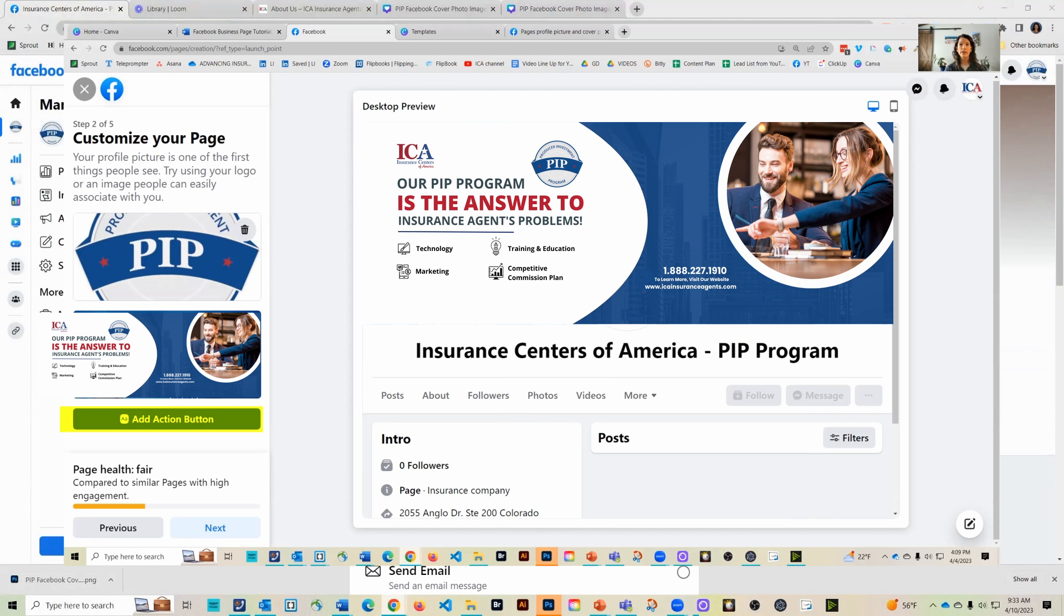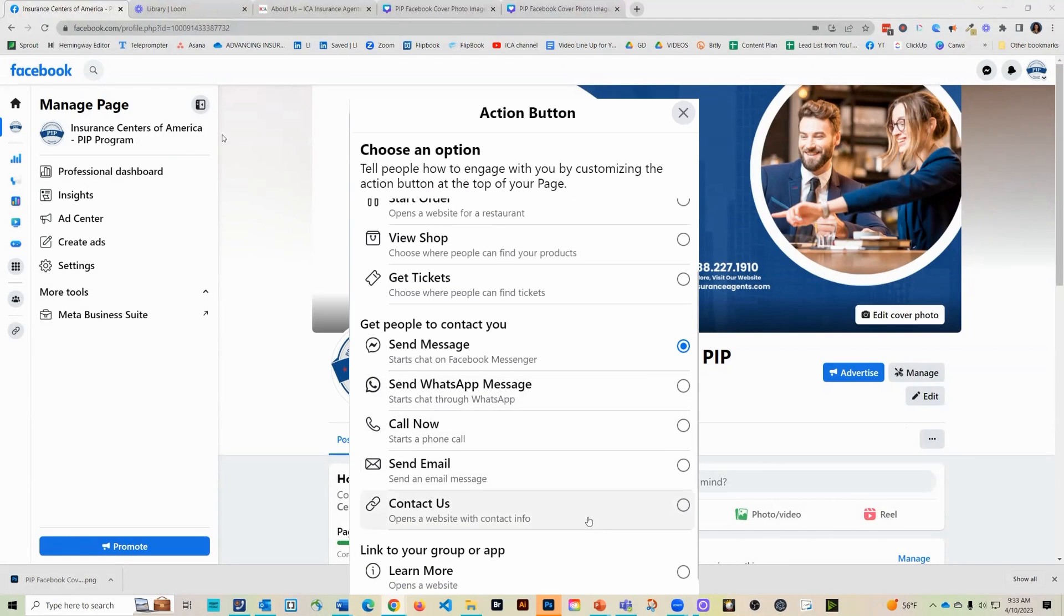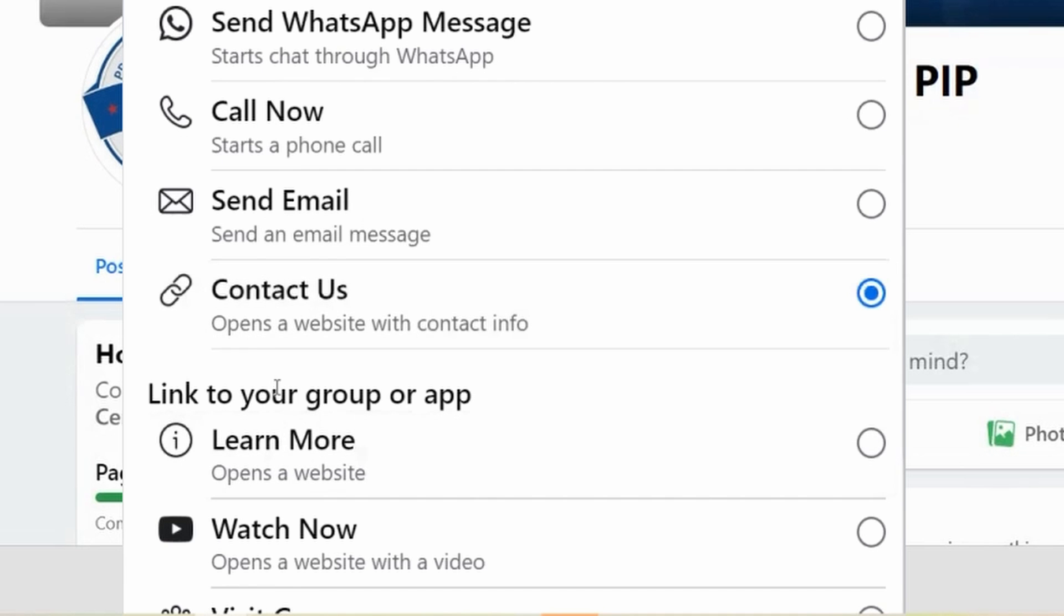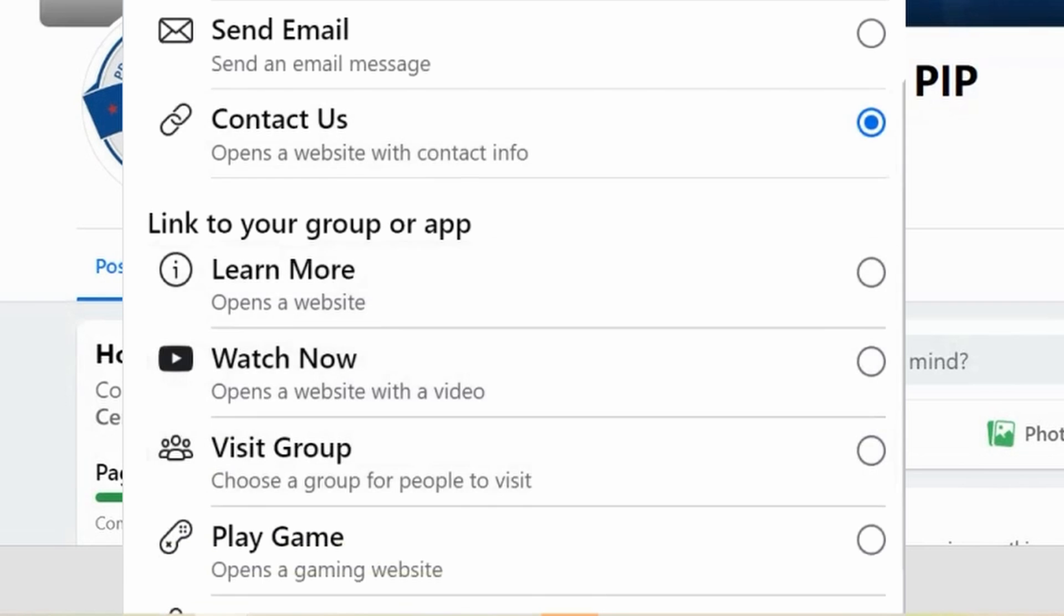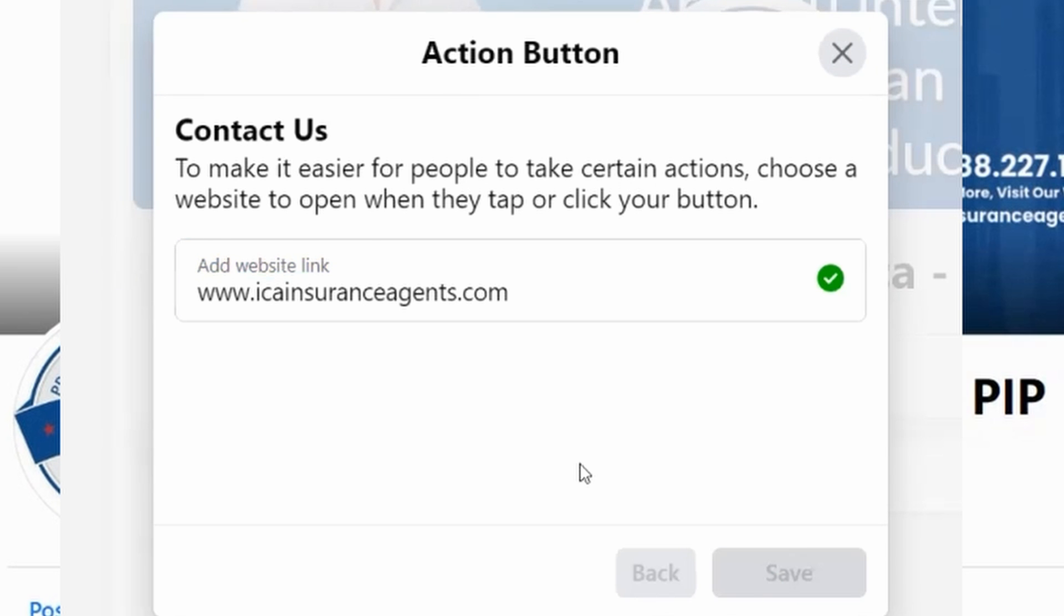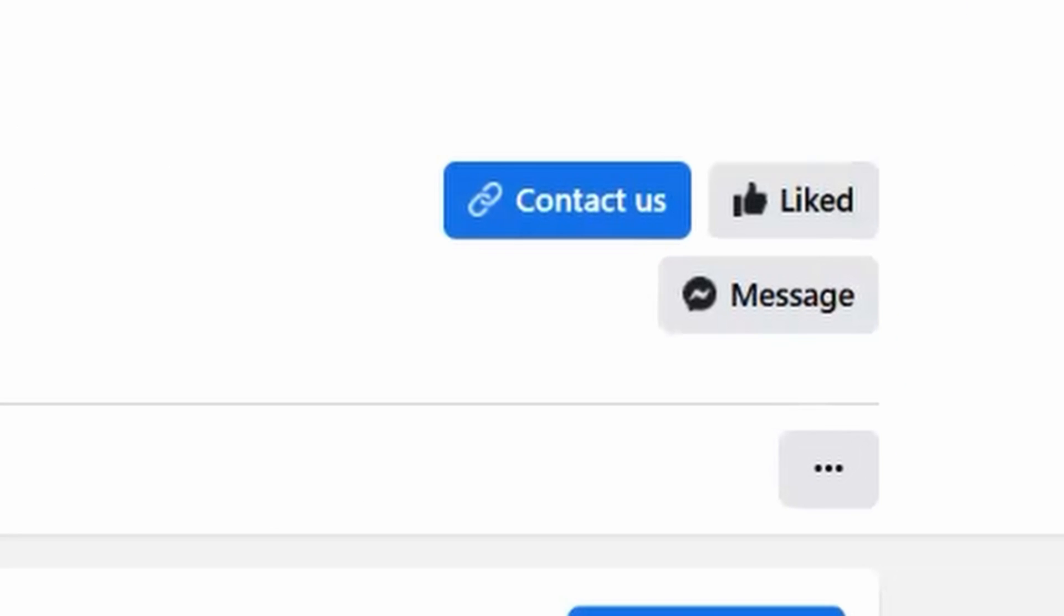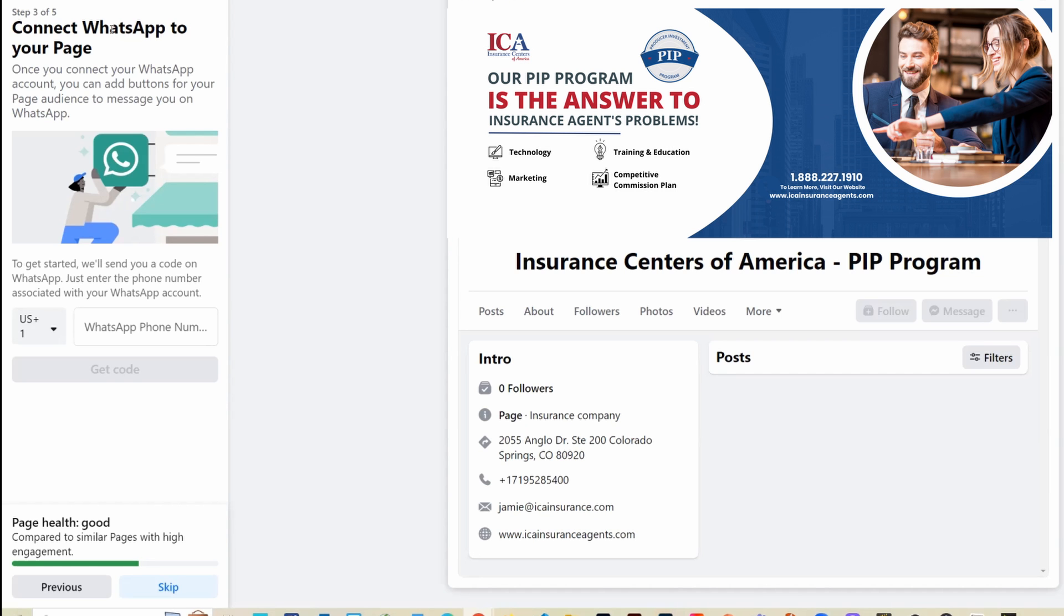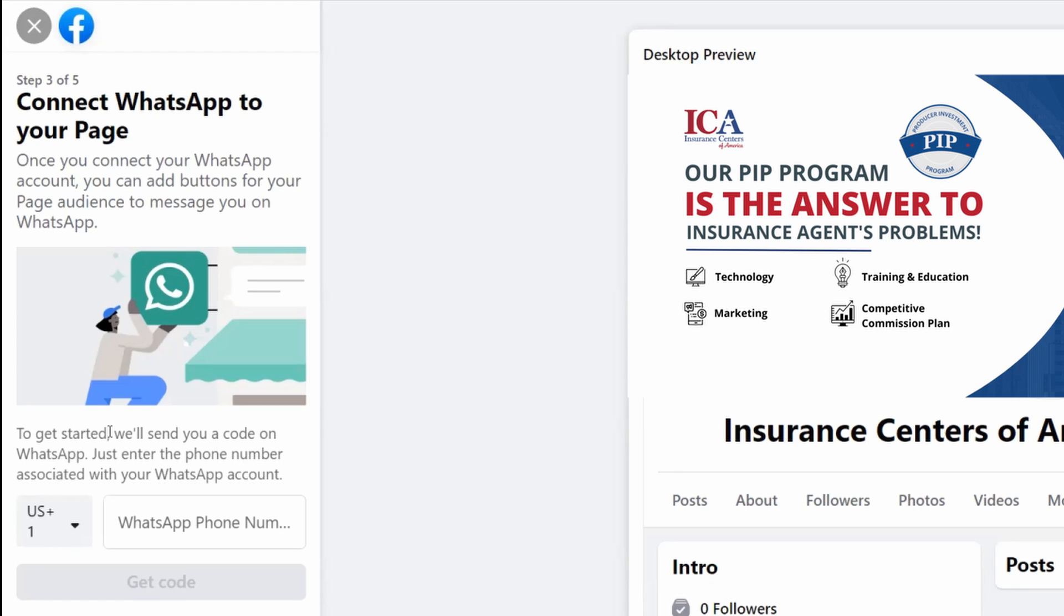So we're going to click add action and it looks like there are many choices to choose from. It's up to you what you would like to happen. But I think for us, we're going to do contact us, which opens a website contact info. I'm going to go ahead and hit next. I will add our website link. And now we have a contact us button added to our page. So let's hit next. Then it looks like the next step is to connect a WhatsApp to your page. If you want to connect your phone number to your Facebook account, you will need to go ahead and set this up as well.